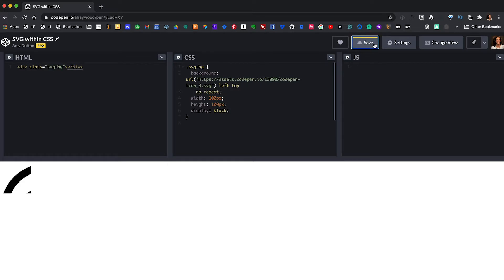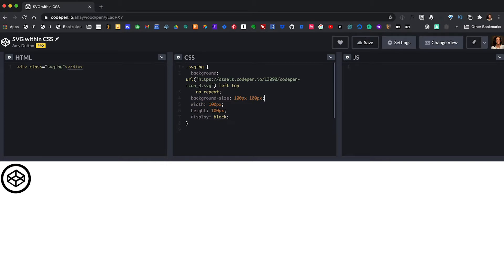If we save this, you'll see this is actually just part of the icon. So we need to add a background-size property to make sure that it fits within our container. Easy, right? The only downside to this method is that you can't change the background color.